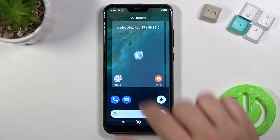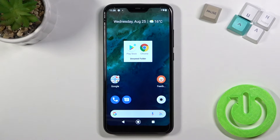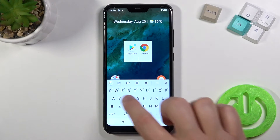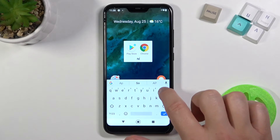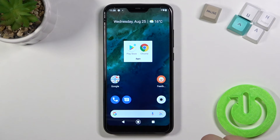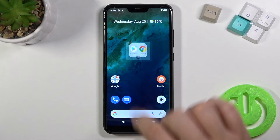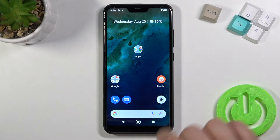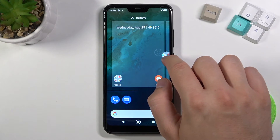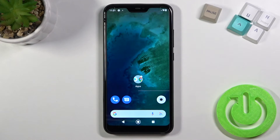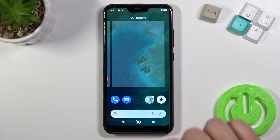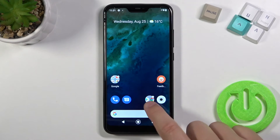When you open the folder, you can change the name by tapping on it and then tap the checkmark to confirm. Tap outside to close it. You can also move that folder to other screens, just like that.